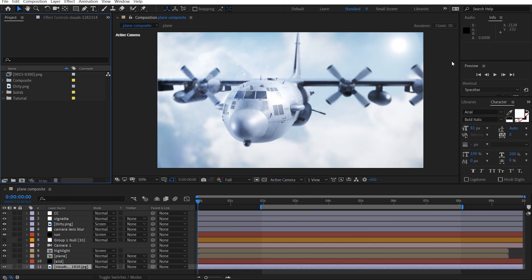Hey what's up, David here with After Effects and welcome back to the channel. Today we're going to be creating this composite scene using After Effects and Blender.